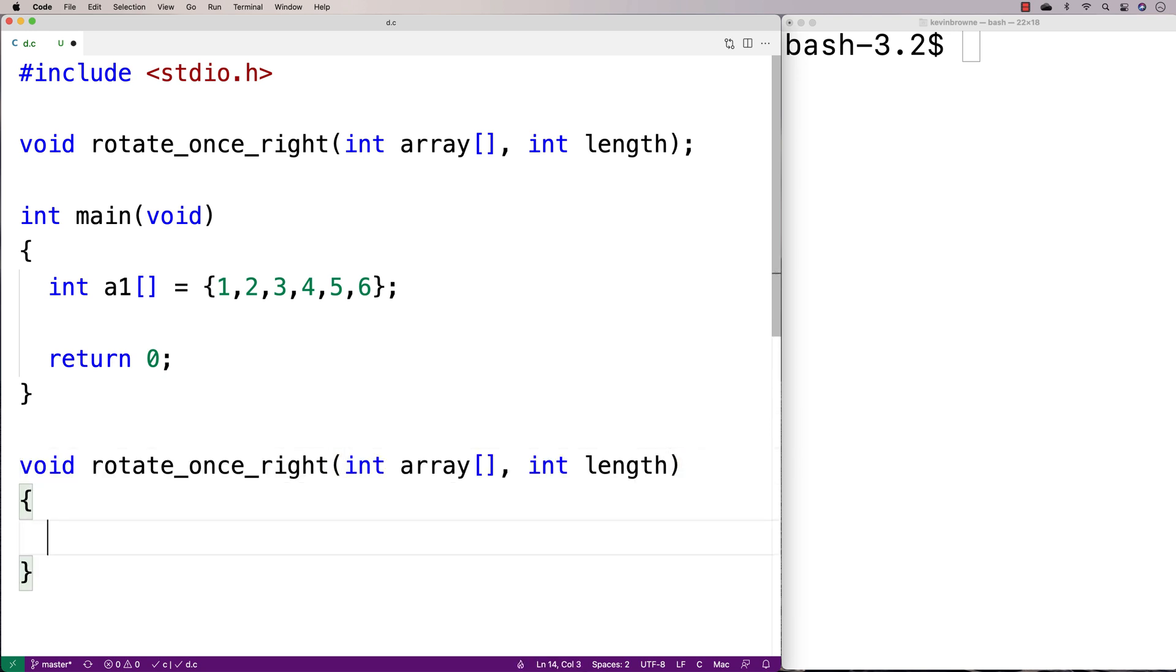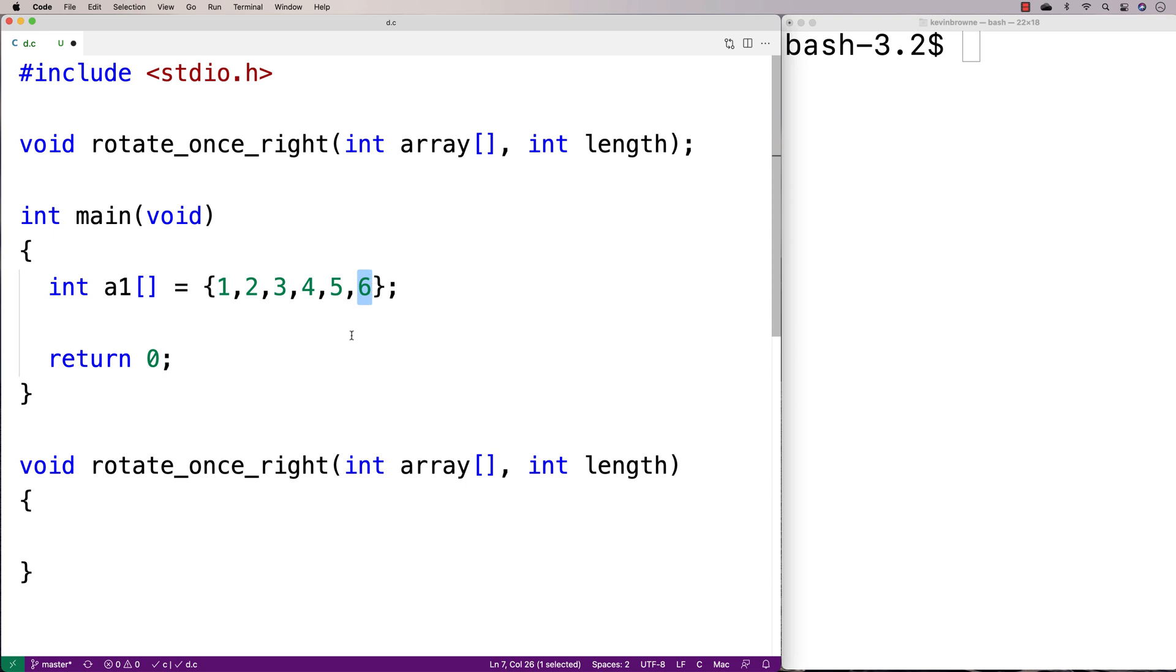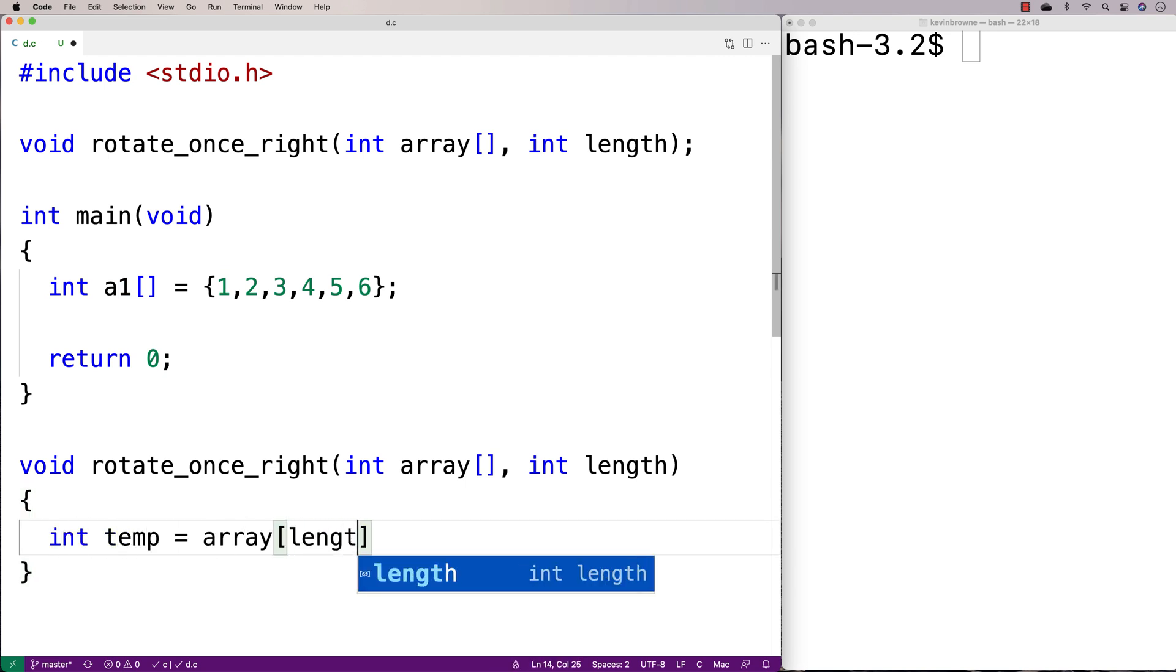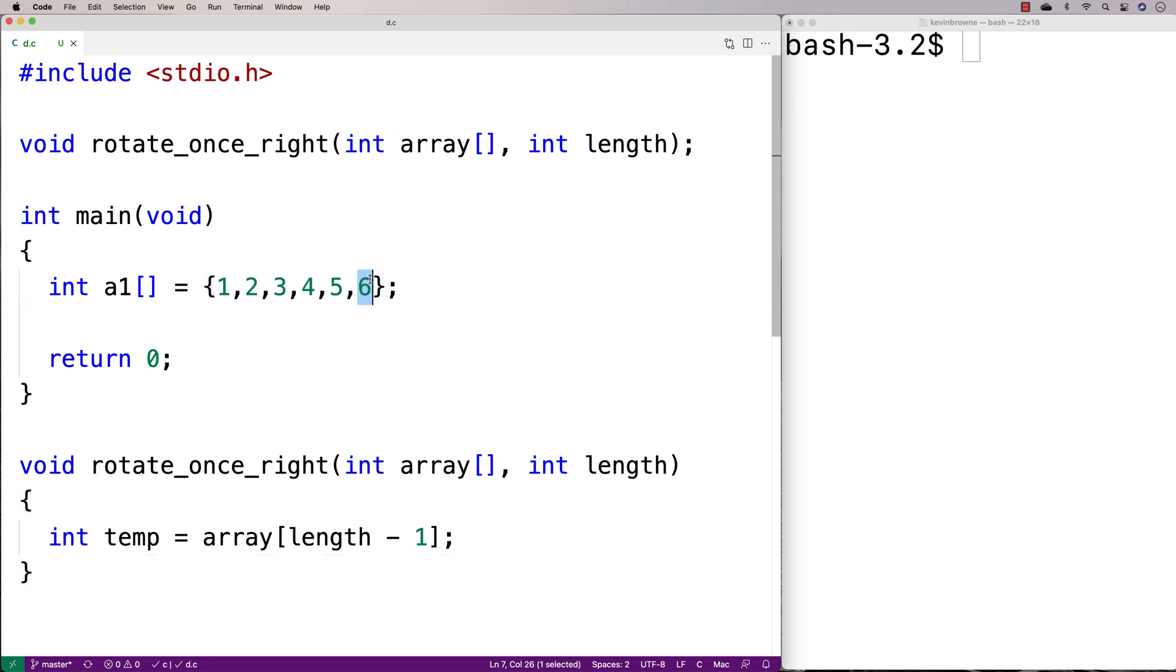And the way that I'm going to solve this problem is I'm actually going to store this sort of special case here of the last element in a temporary variable. And then I can actually append it to the first element of the array when we're done the rotation of all the other elements. So I'm going to say here int temp is equal to array[length - 1]. So let's actually store that last element of the array here into a temporary variable.